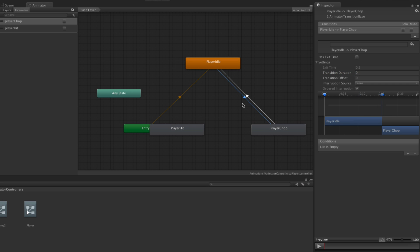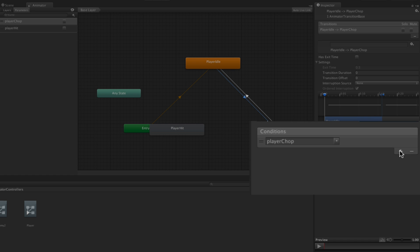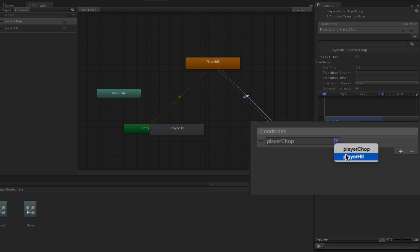Next we're going to determine what causes this transition to happen. In our list of conditions we're going to click the plus button to add a new condition. Player Chop, which is the default, is actually the condition we want — we could choose from the list to select either Player Chop or Player Hit. Now when the Player Chop trigger is set from our player script, we'll transition from Player Idle to Player Chop.